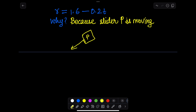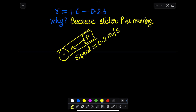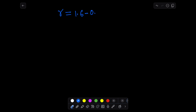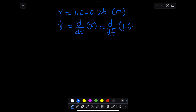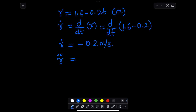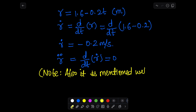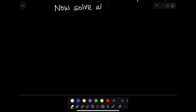The distance r is given as 1.6 minus 0.2t. We include the negative 0.2t term because the slider is moving inward at 0.2 meters per second, so r is variable with respect to time. We calculate r-dot using the time derivative of r, and r-double-dot by differentiating again — its value is zero, indicating constant speed.